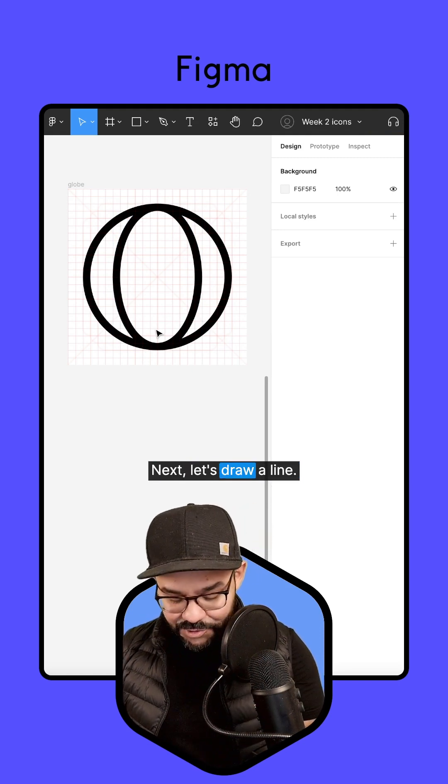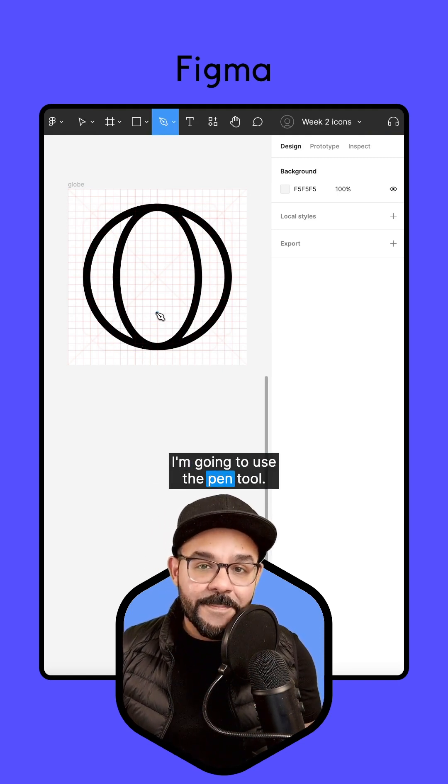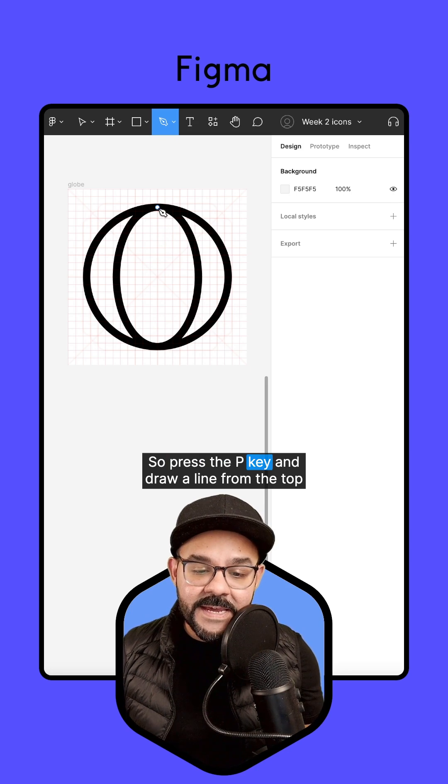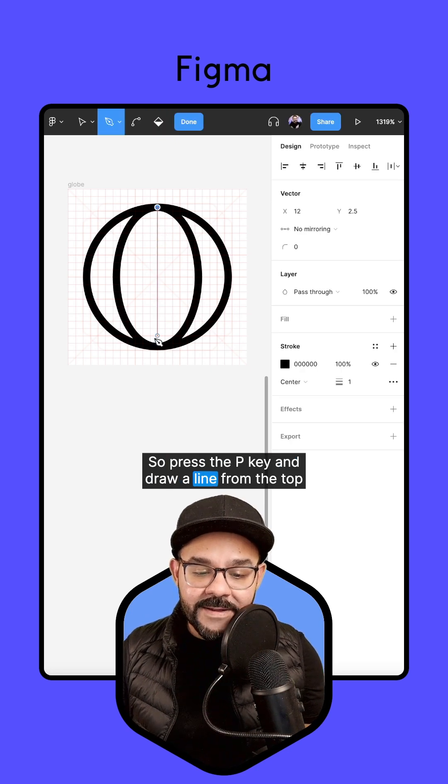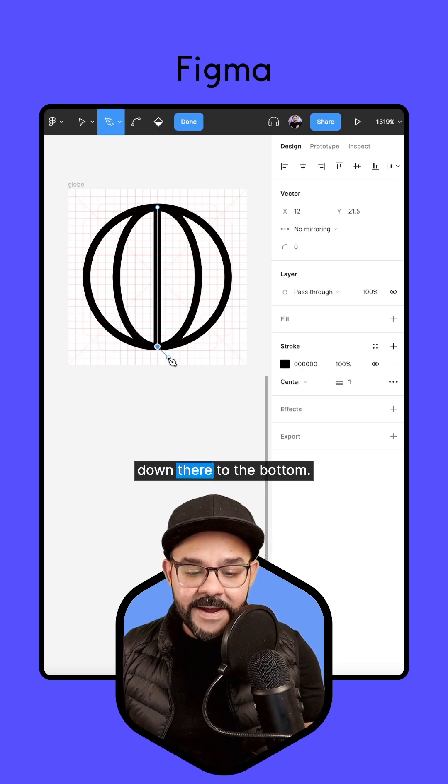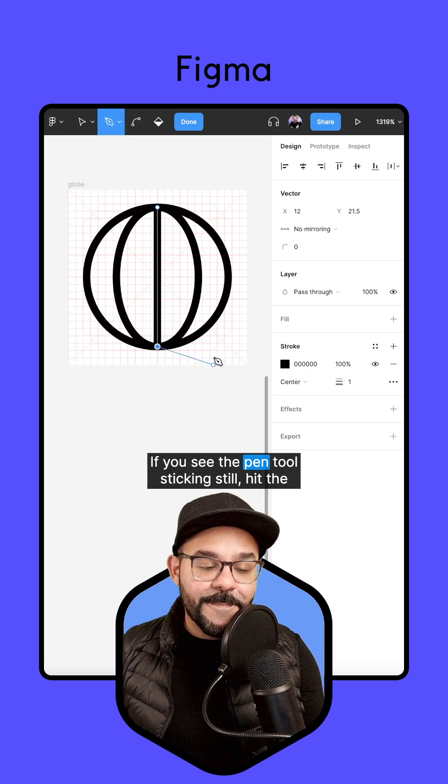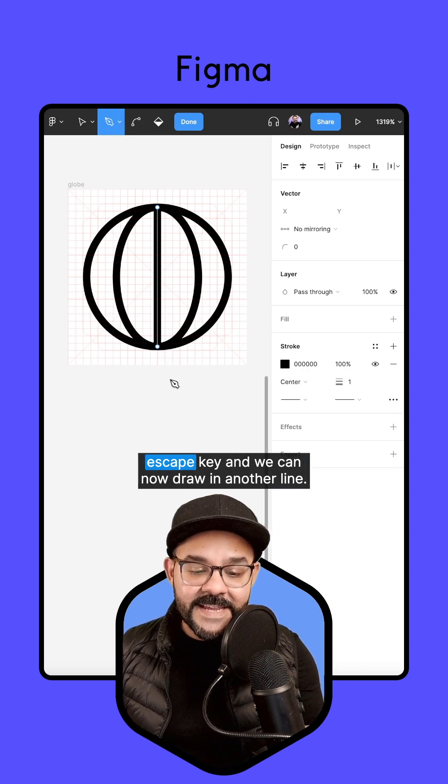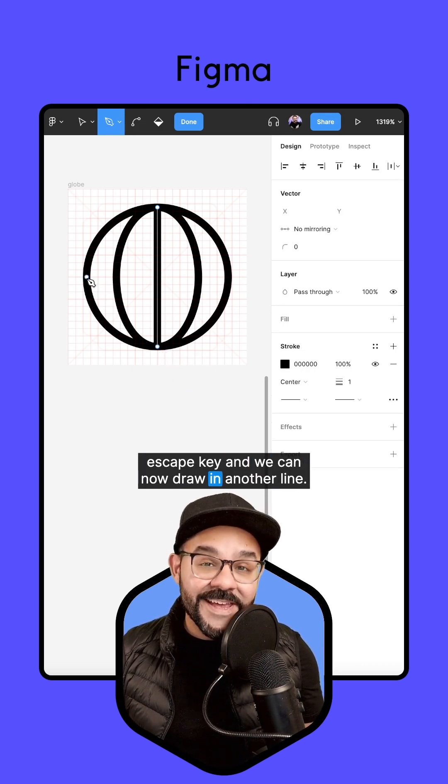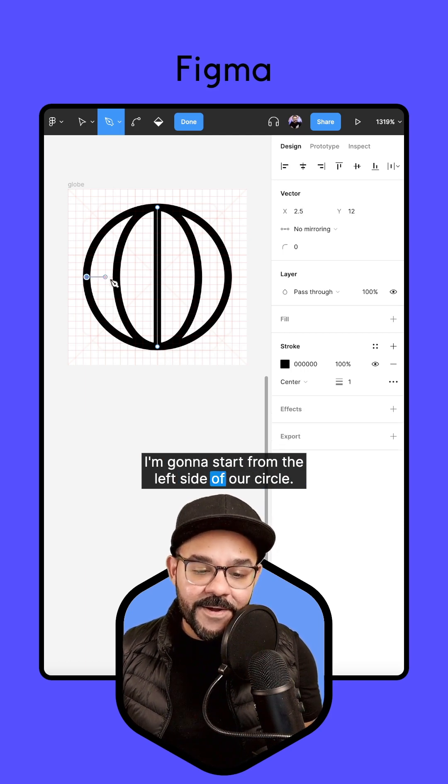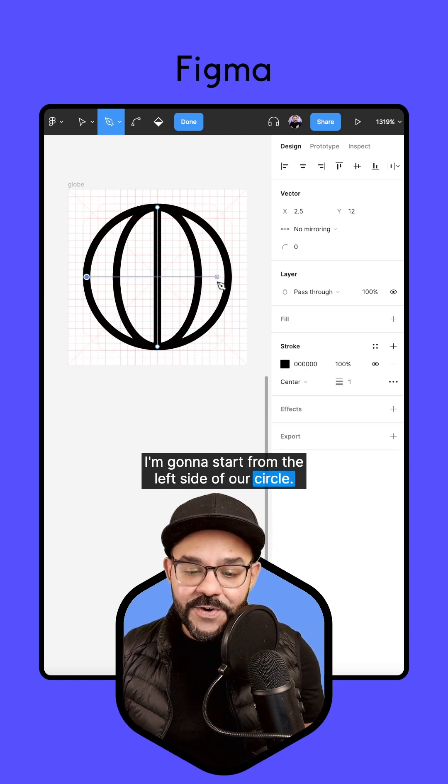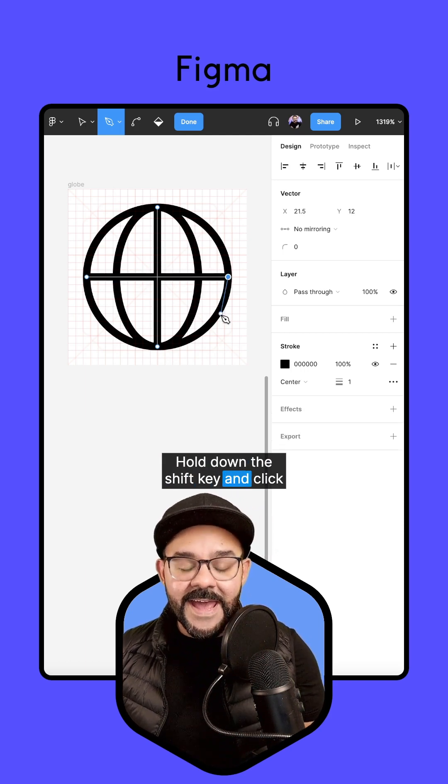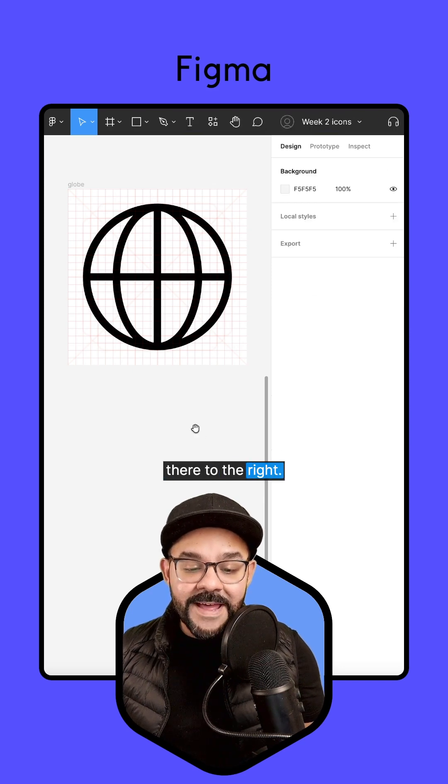Next, let's draw a line. I'm going to use the pen tool. So press the P key and draw a line from the top down there to the bottom. If you see the pen tool sticking, still hit the escape key and we can now draw in another line. I'm going to start from the left side of our circle, hold down the shift key and click there to the right.